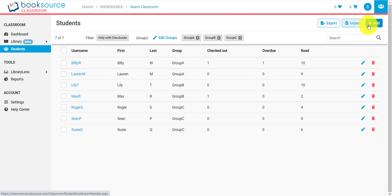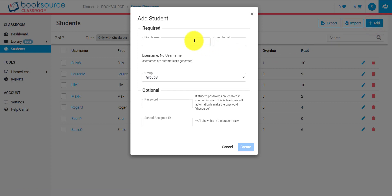The easiest way is to add them manually just one by one, especially if you're only dealing with, say, 30 students or 60 students. Go ahead and click Add Student and type in their first name and last initial. I want to add myself here.